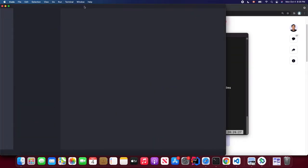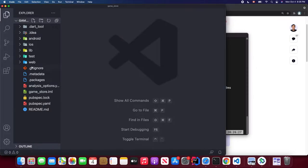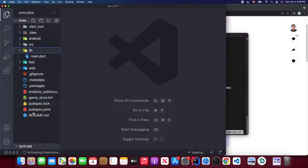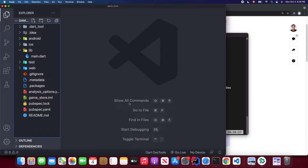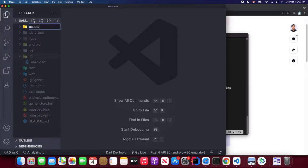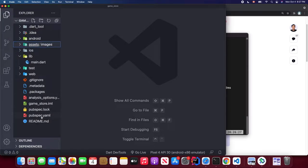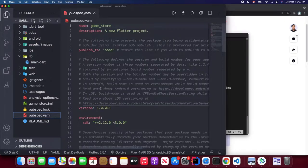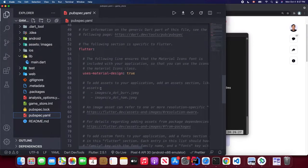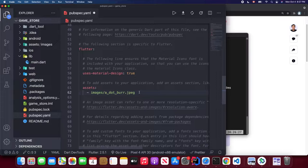Let's open Visual Studio Code, click the open folder button, and find our game store application. Once it's open, wait a few seconds for the project to load. For the project setup, we're going to create an assets folder, import our assets into it, and go to the pubspec.yaml file. Scroll down to around line 61, uncomment the assets section, add the prefix 'assets', and hit save.